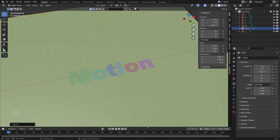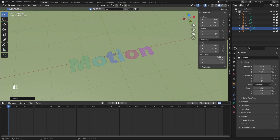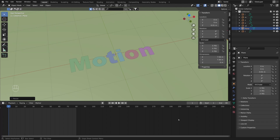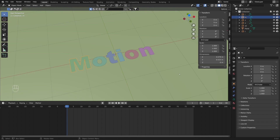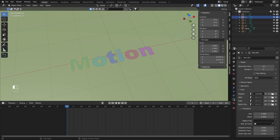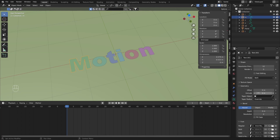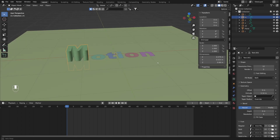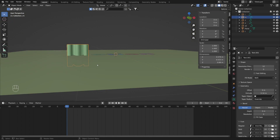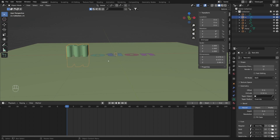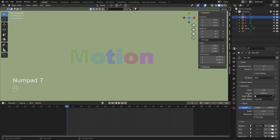Now we can move to animation. I'm going to lower the number of frames to 80. The only thing we are going to animate is the extrude value under text properties in geometry. If you play with this value you can see the extrusion effect — it happens on both sides, but don't worry about the other side because we'll place our camera to see only one side. Now let's return this to zero.